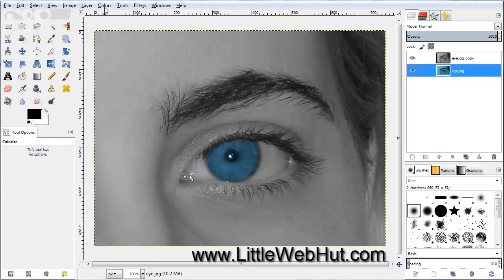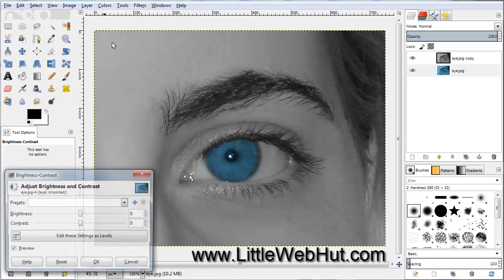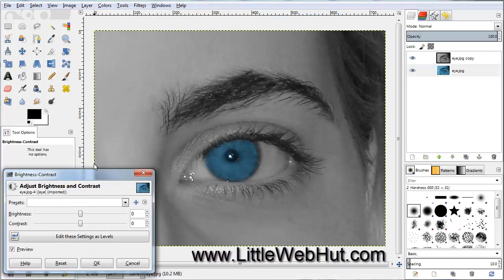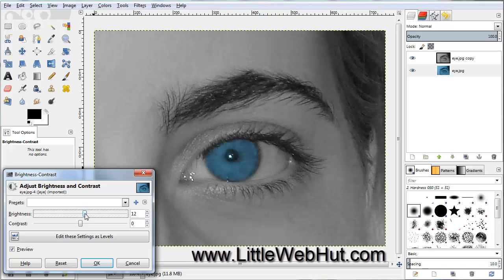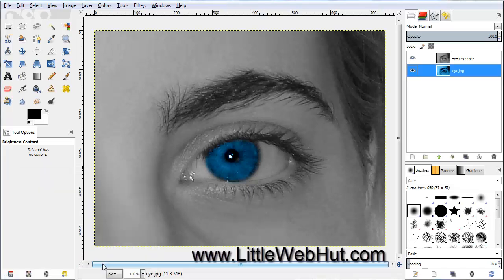Now we'll go up to the Colors menu and select Brightness Contrast. Let's bring the Brightness up to about 12, then bring the Contrast up and adjust it to about 43. Press OK.